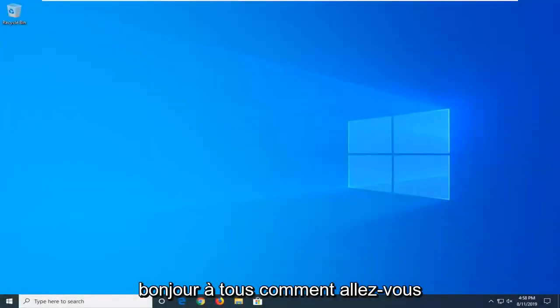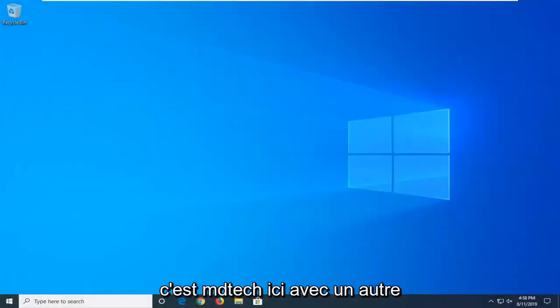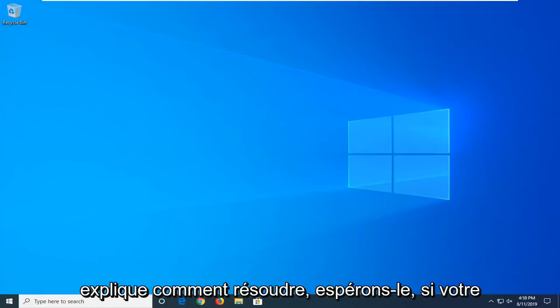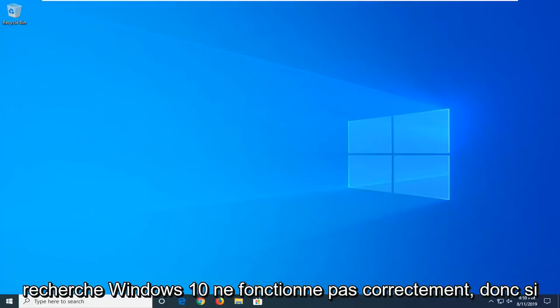Hello everyone, how are you doing? This is MD Tech here with another quick tutorial. In today's tutorial I'm going to show you guys how to hopefully resolve if your Windows 10 search is not working properly.